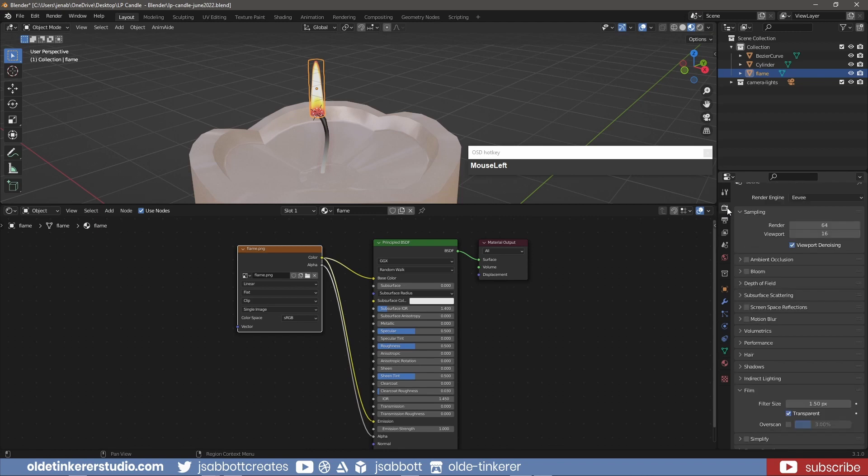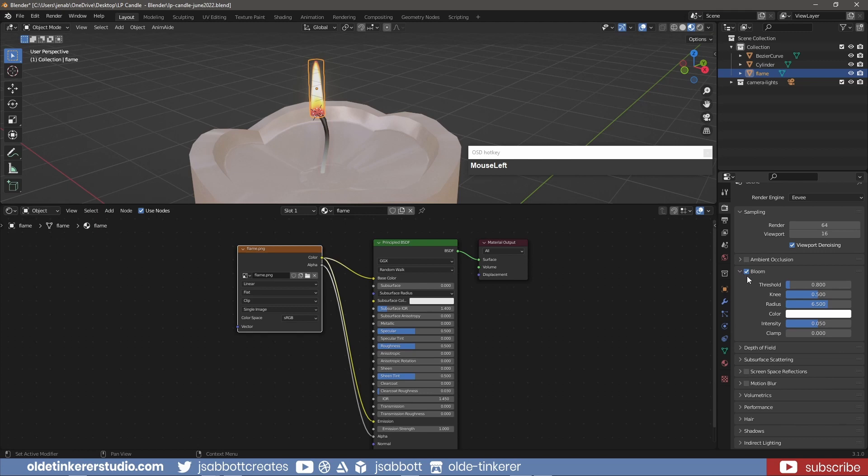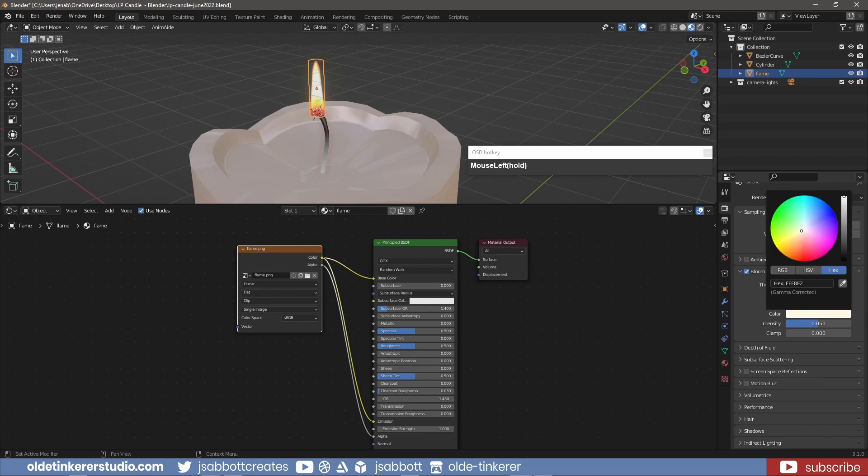Under the Render Properties I activate Bloom. Changing the Color to a Yellow and increasing the Intensity.